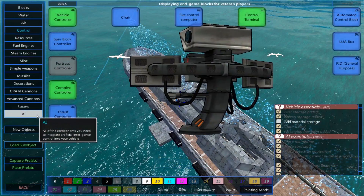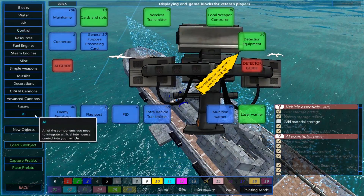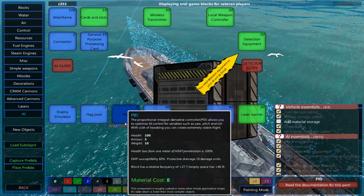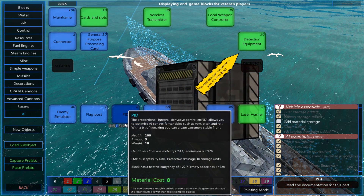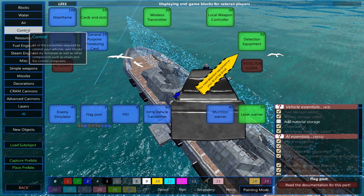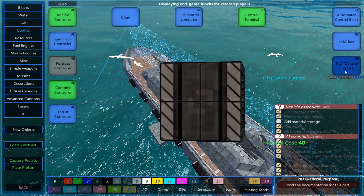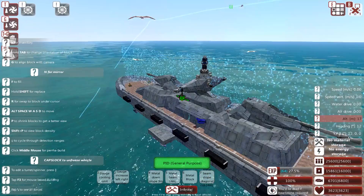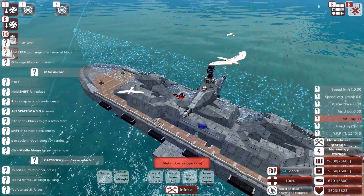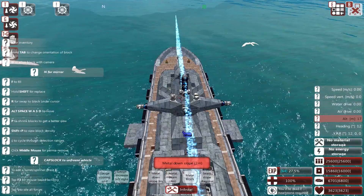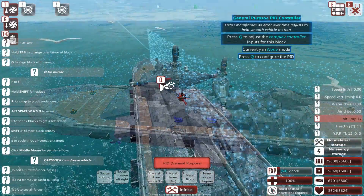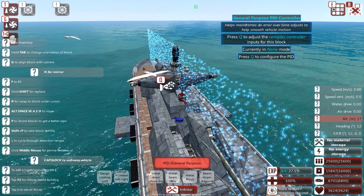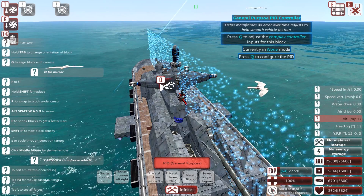There are actually two PID blocks. There's the PID block in the AI section, which I will refer to as the PID AI, and the one we are using today: the PID general purpose. This one I find is useful in more situations. It does not matter where you put the PID on your ship, as it will always do the controls.